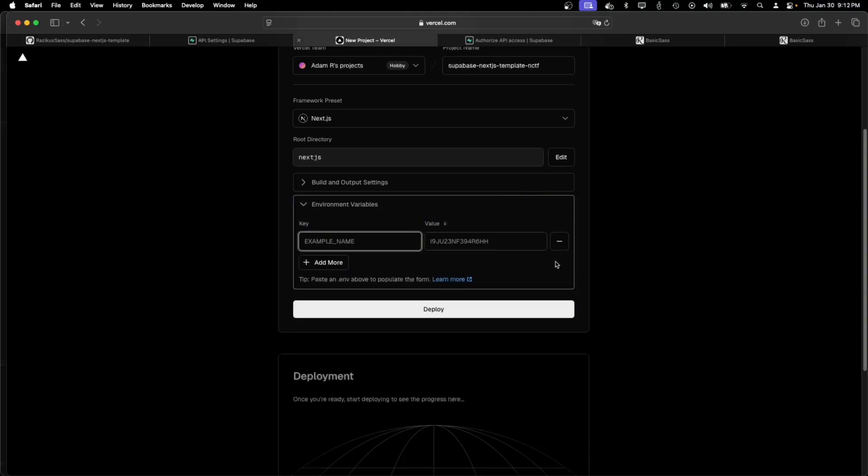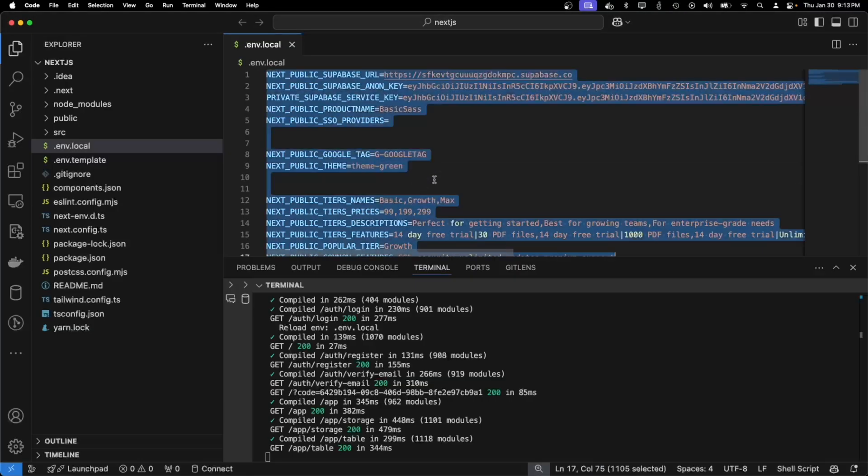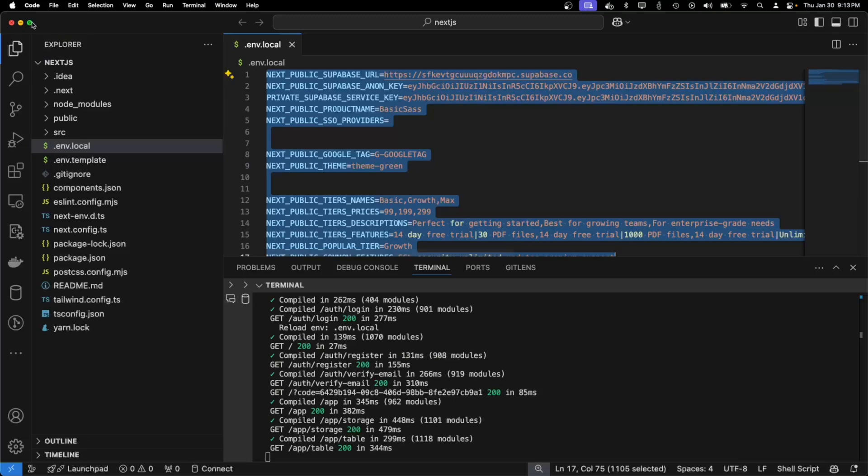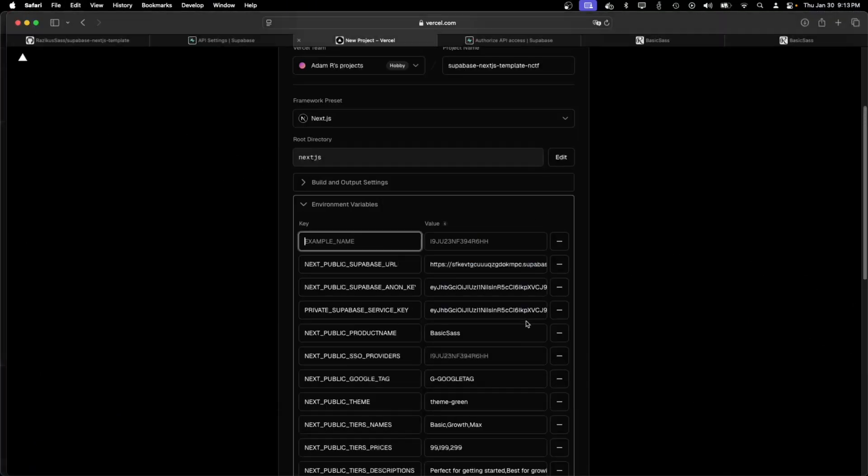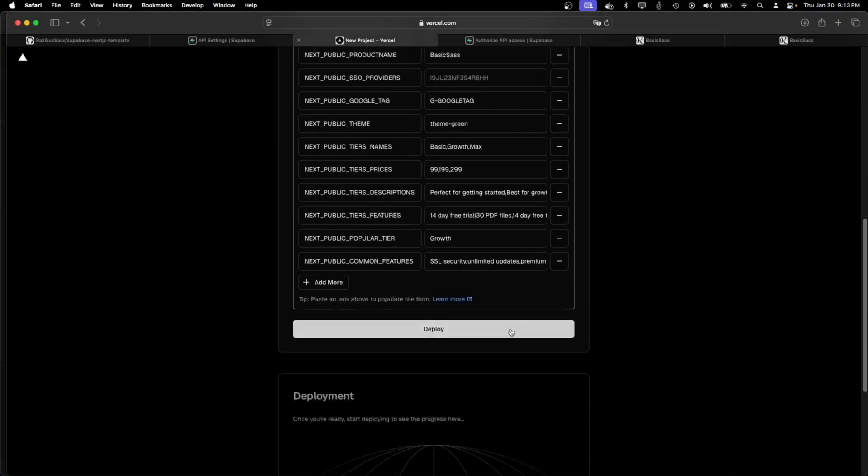I have a cool trick where you can paste in the env file. So I can just copy that and put it here. And just click deploy.